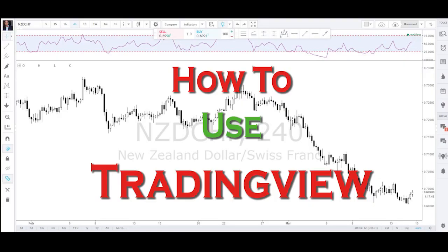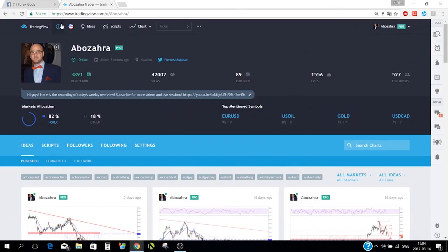Hello everyone, it's Pierre here. Today we had a live session about how to use TradingView, so here is the recording. I hope you find it helpful. Don't forget to give it a thumbs up if you like it, and if you're new to the channel don't forget to subscribe for more great videos and live sessions.